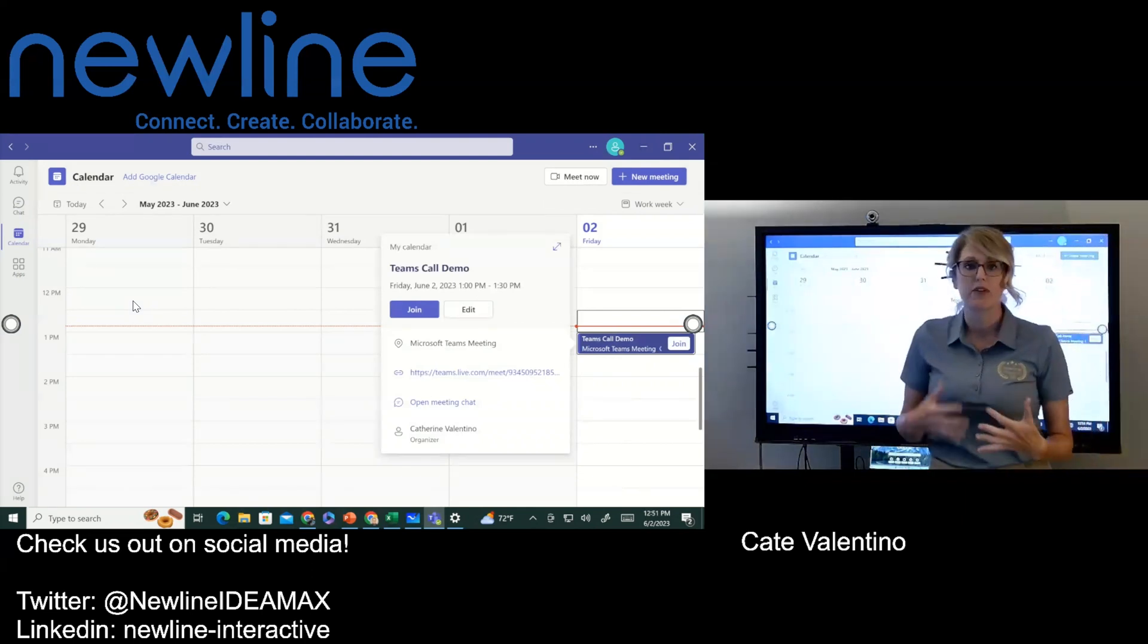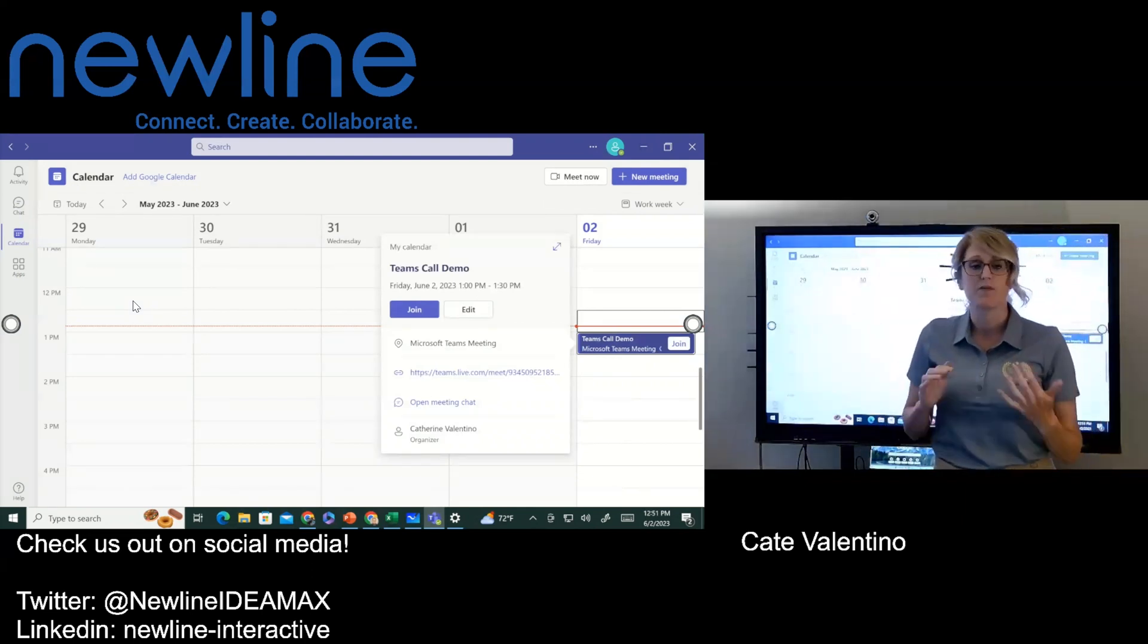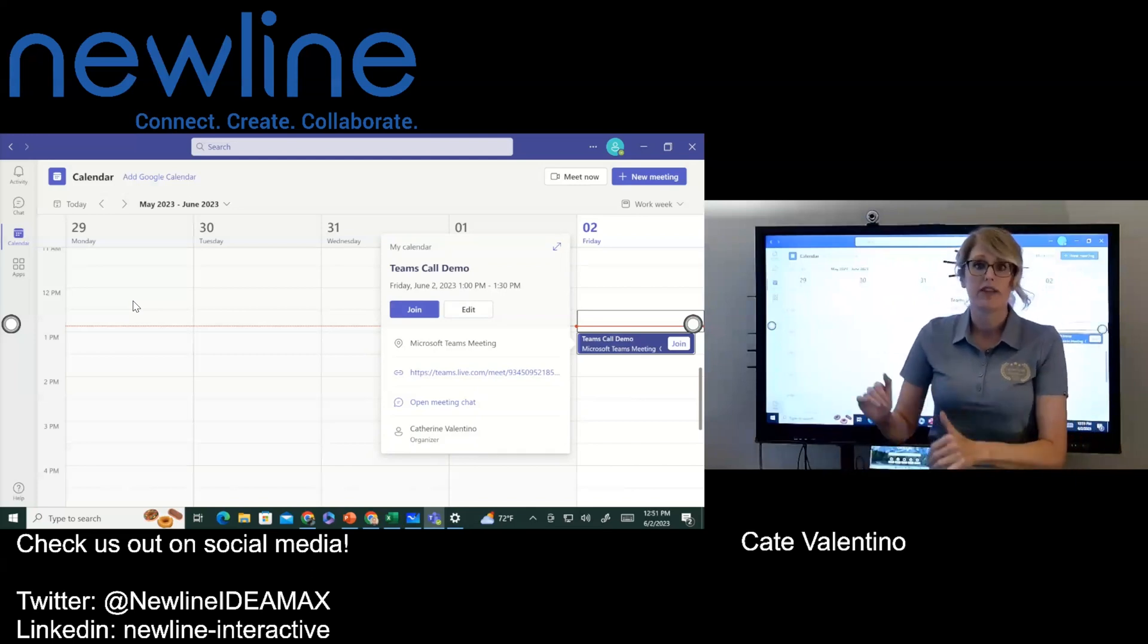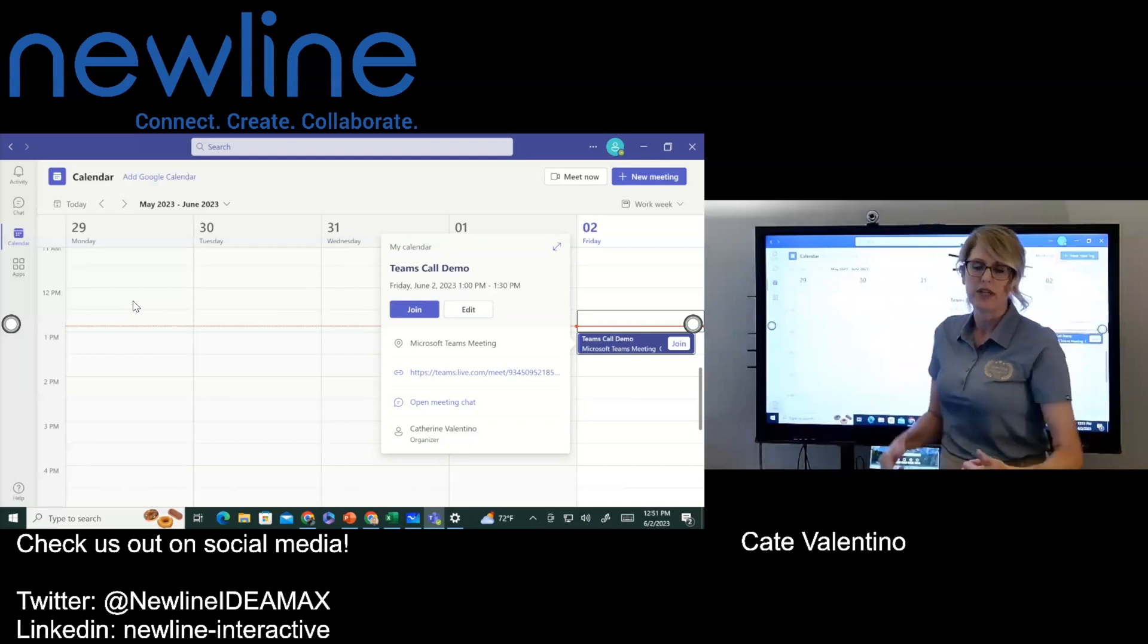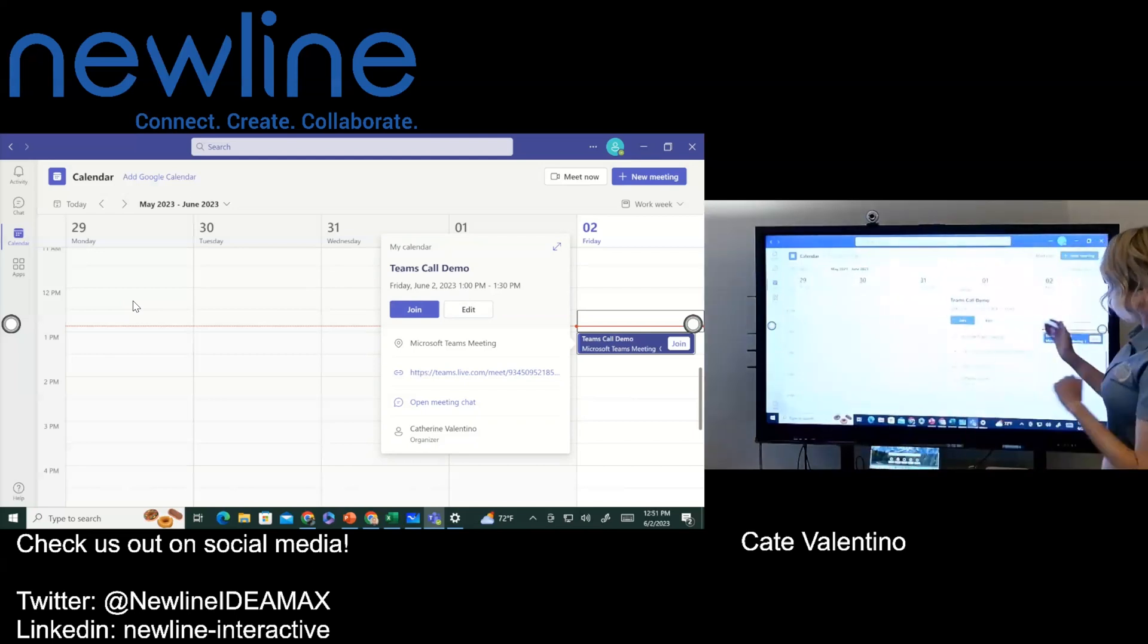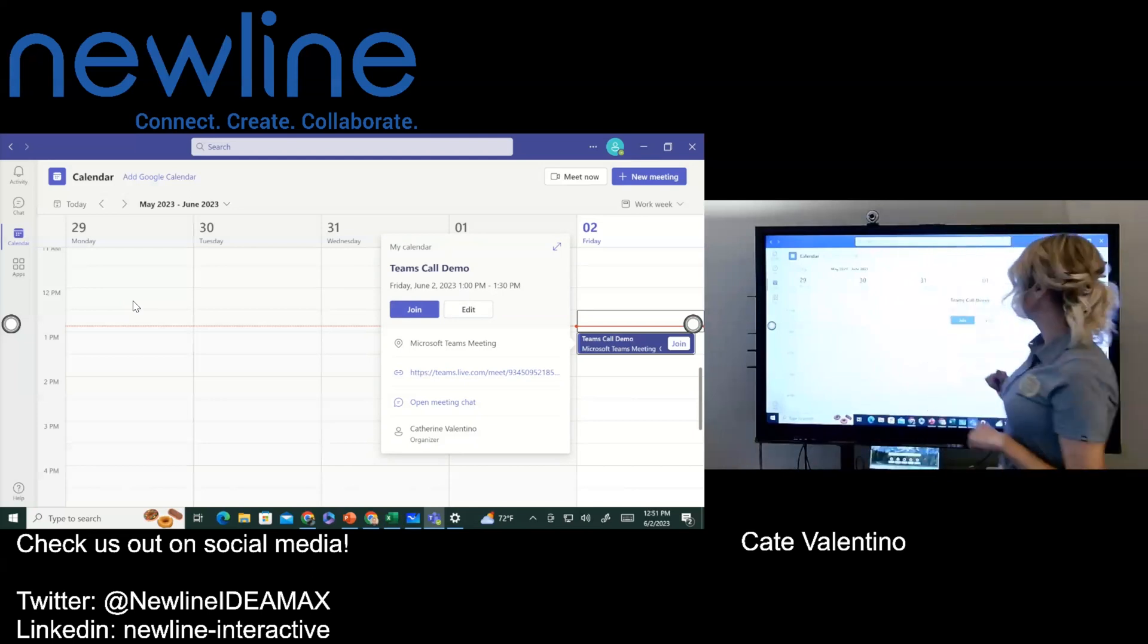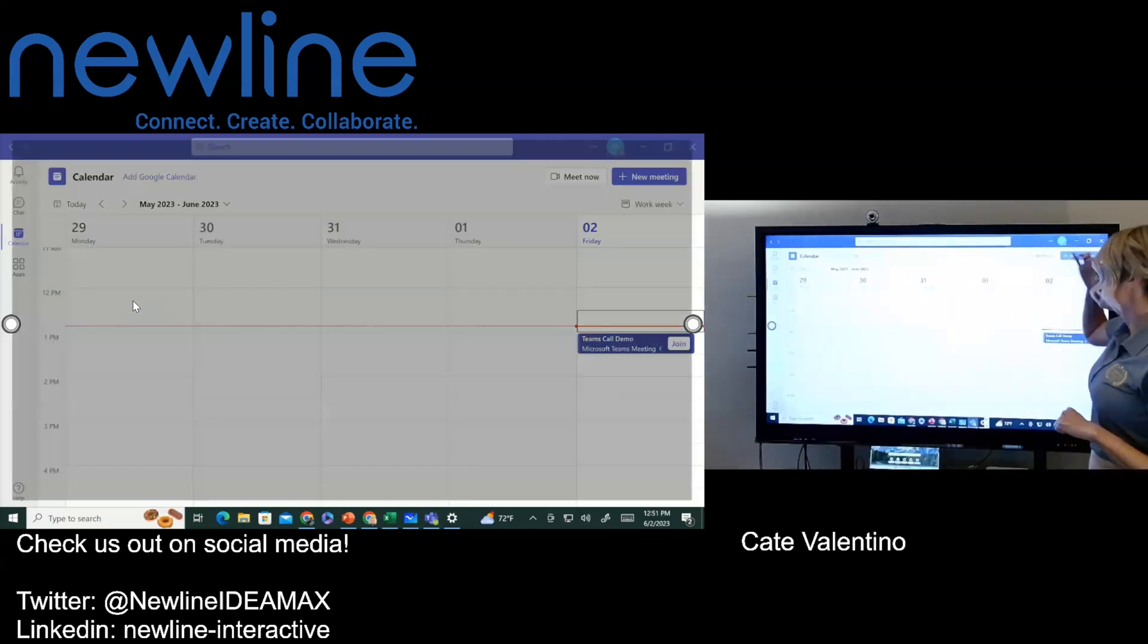And again, because I have my computer fully connected to the panel, everything is touch. But of course, I do have the option. I can go ahead and run things from my computer if I'm using a laptop that's in front of me as well. So however you would like to do it, I'm doing this because I have my computer in front of me over here. But I'm going to go ahead and hit join.